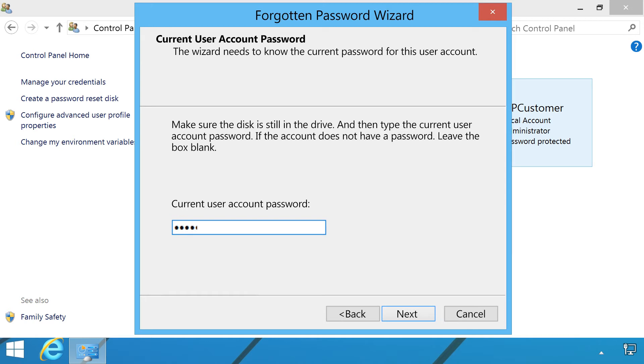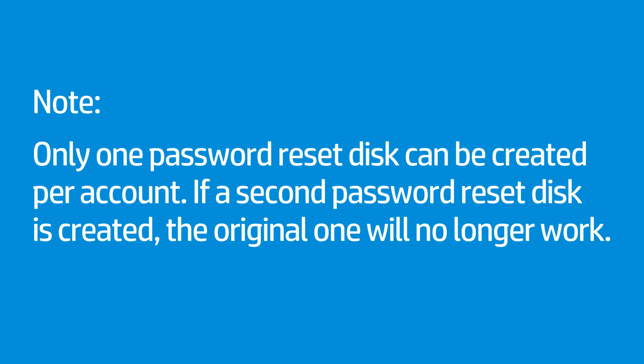Type your current user account password, and then click Next. Click Next. Only one password reset disk can be created per account.